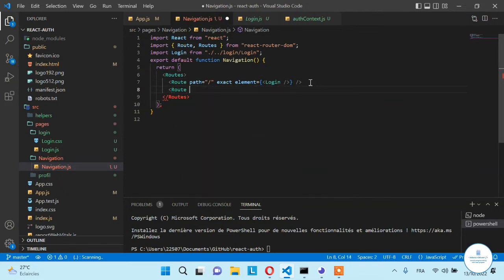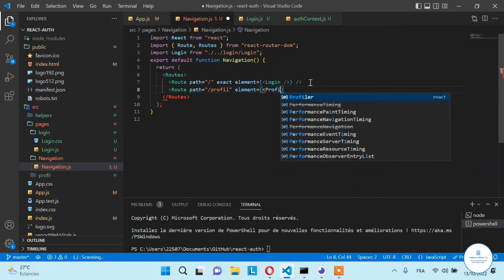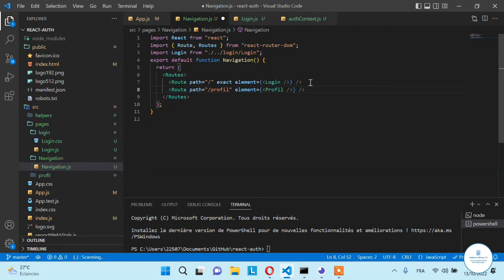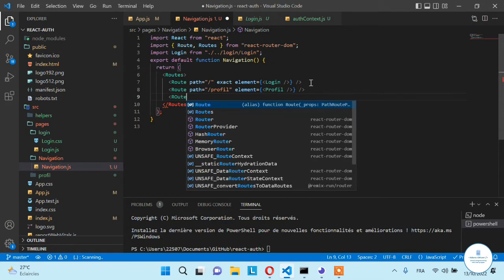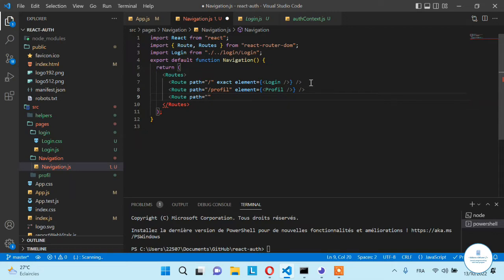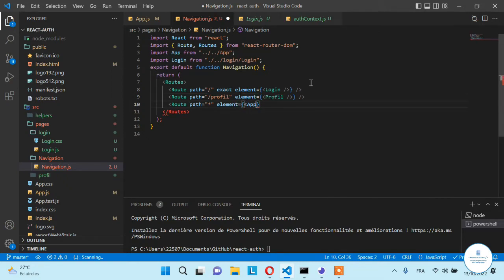Now let's continue our application routing. The next is another route that will be for the profile — the element will be the profile page. I prefer calling it a page rather than a component. And let's say we have one last route: if the route in the URL doesn't match any of these, we want to show the app page.